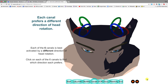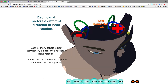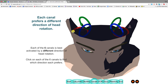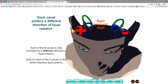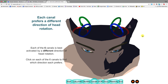Each canal has a preferred direction. For example, turning the head to the left increases the firing rate of the left horizontal canal and simultaneously decreases activity in the right horizontal canal (which is in the same plane). Turning to the right does the opposite. An easy rule: turning to the right increases activity in the right horizontal canal, and turning to the left increases activity in the left horizontal canal.